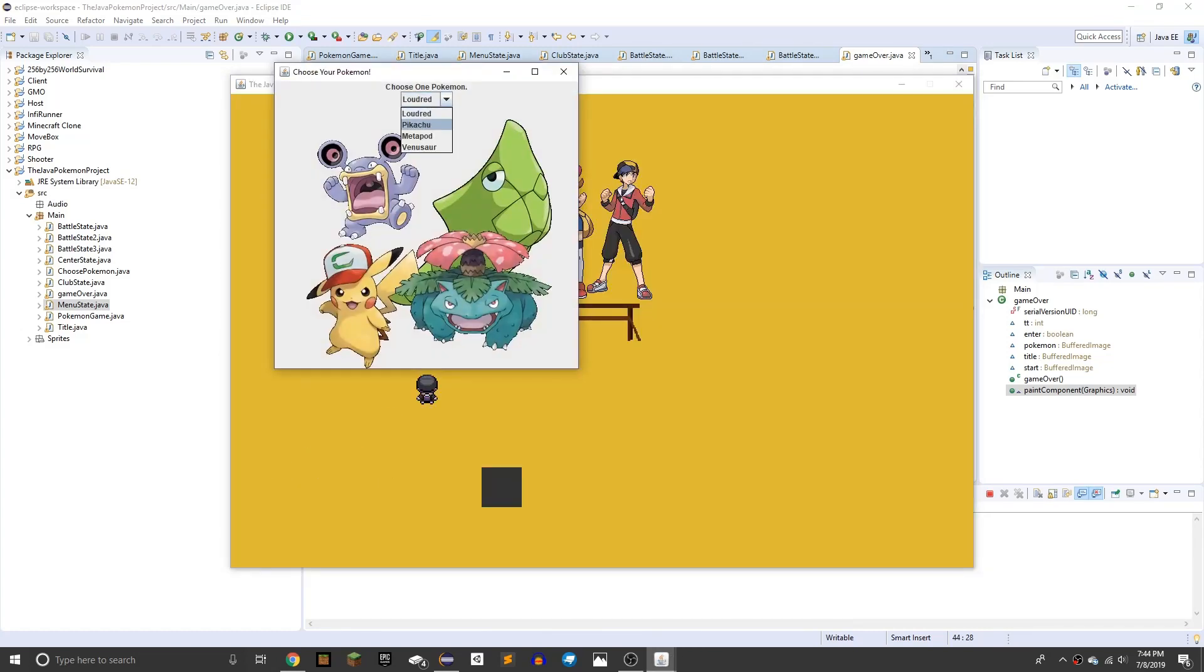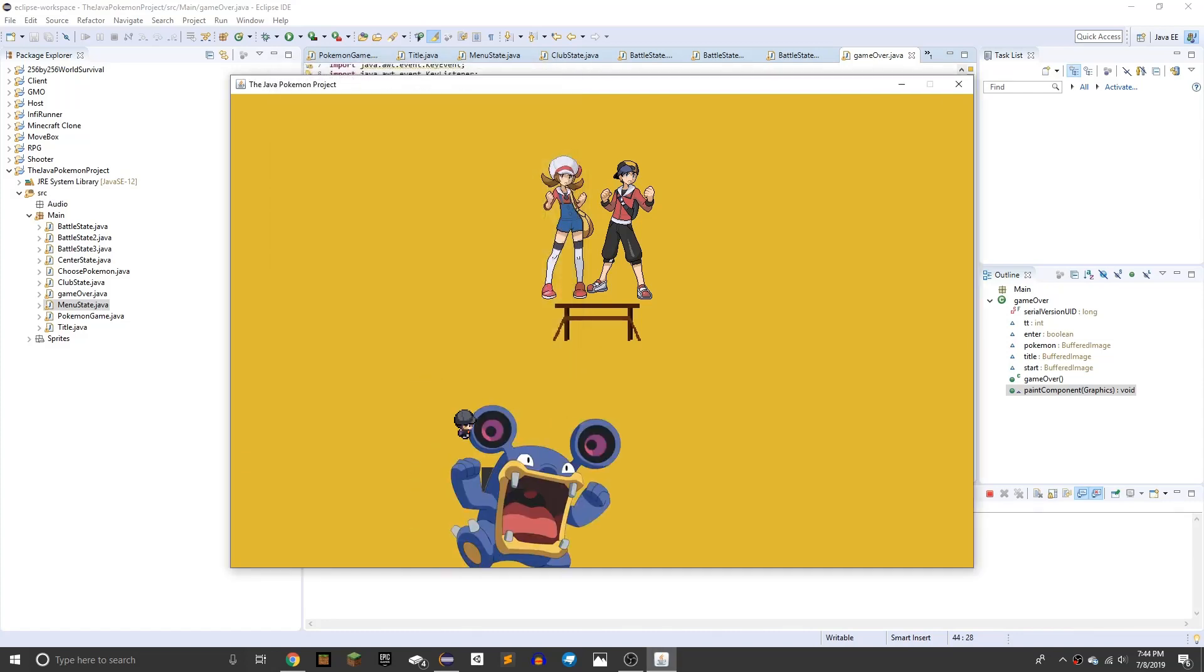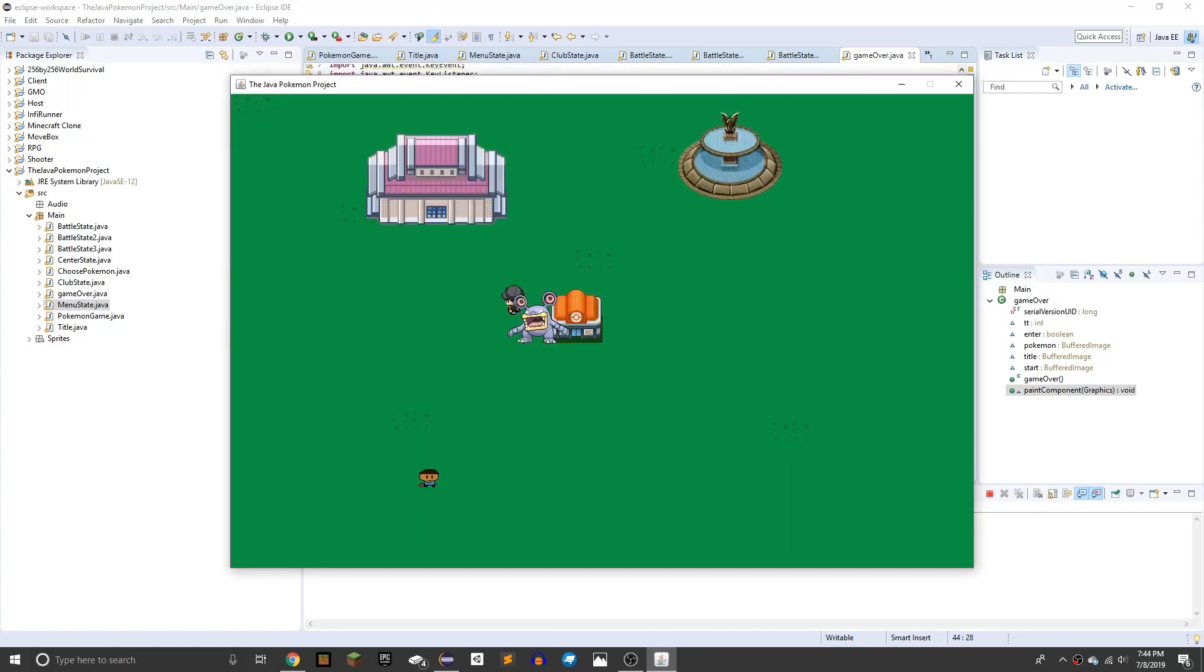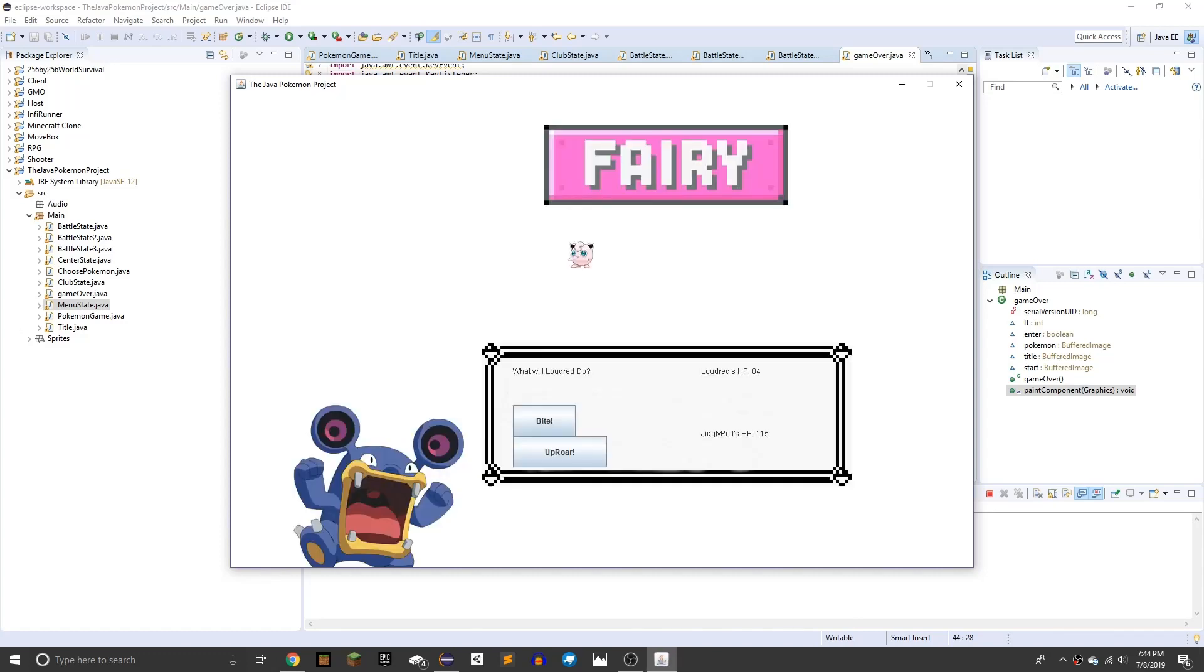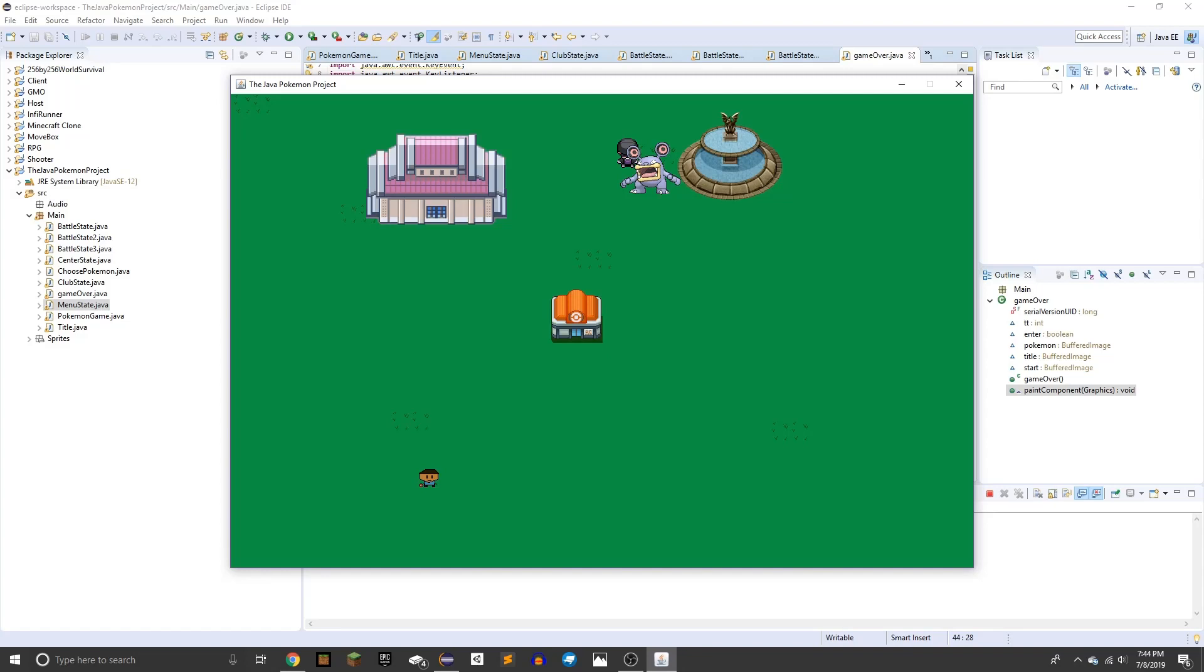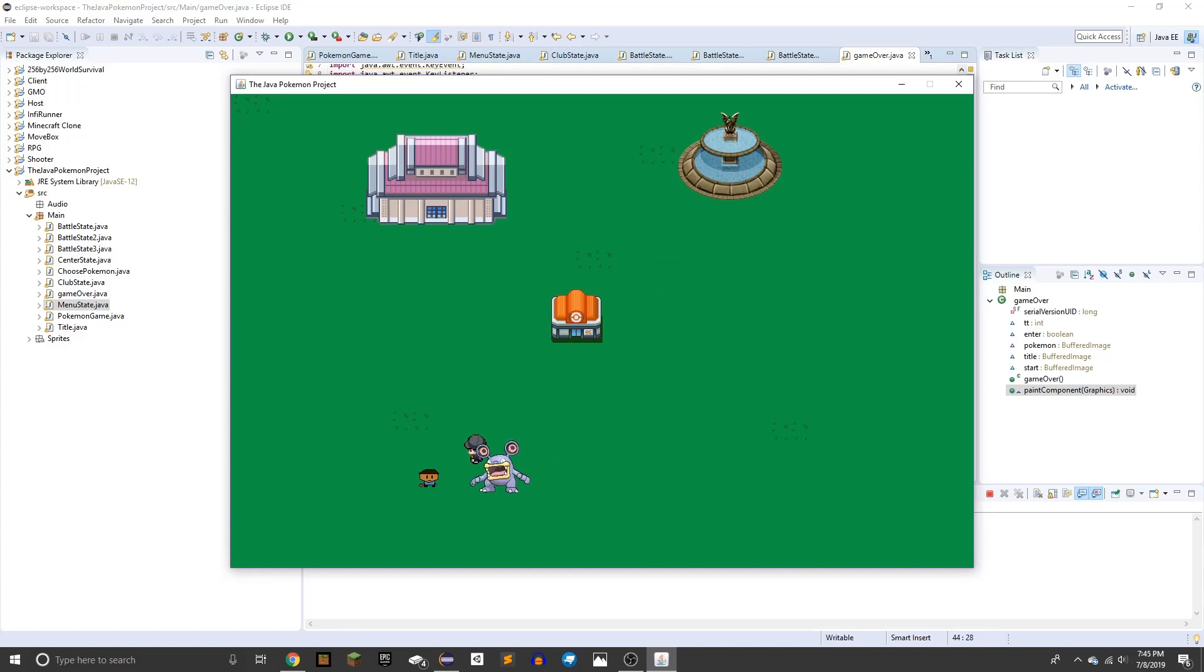So let's go with Lauderd, I like Lauderd. Alright, so this is the club, and we can go fight Jigglypuff. So actually, he's overpowered for Jigglypuff, so we can literally just bite twice, and he'll die. But Jigglypuff uses pound every single time, for some reason.